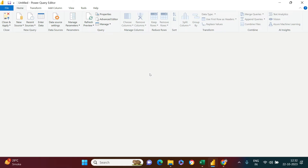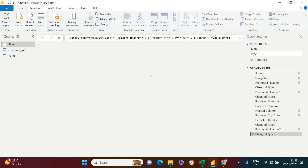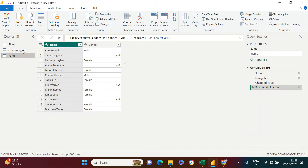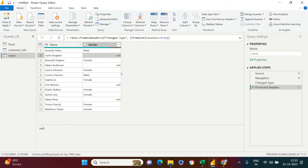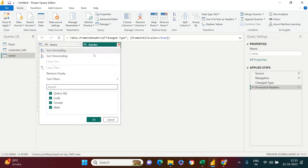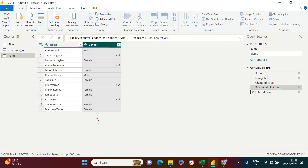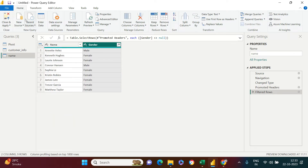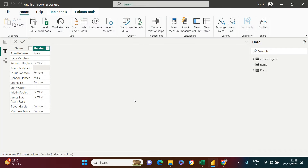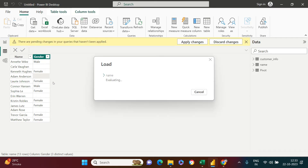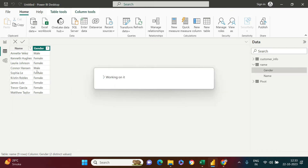Let me take you quickly to the Power Query window. Go into Transform Data — as soon as you're in Transform Data, here is the data in which I want to make changes. Come over here, whatever you want to remove, just uncheck that and say OK.